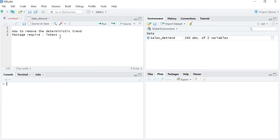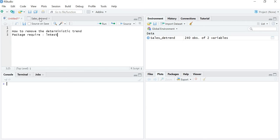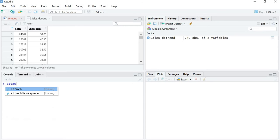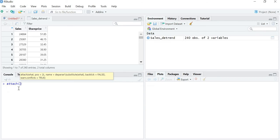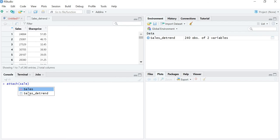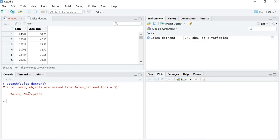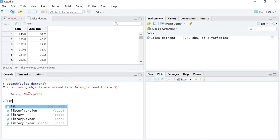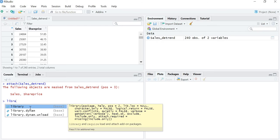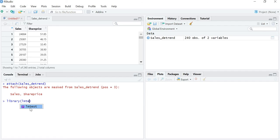The package required is lmtest — lm means linear model test. Let me attach the file; my file name is 'sales detrend'. Now my file is attached. Let me library or require the package lmtest.